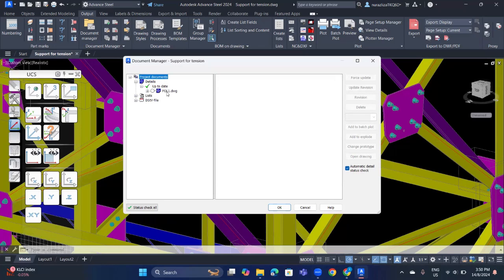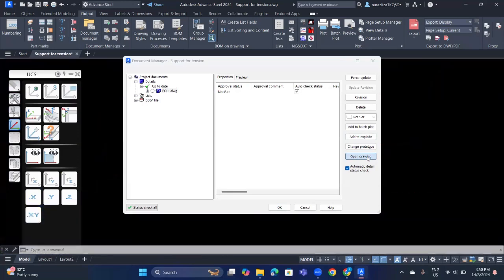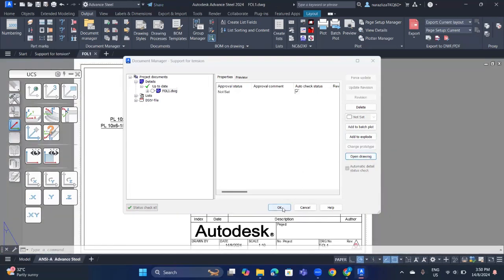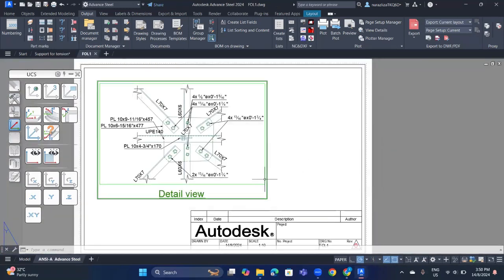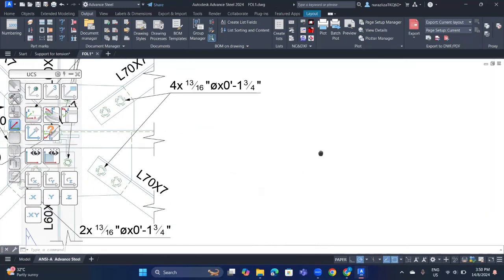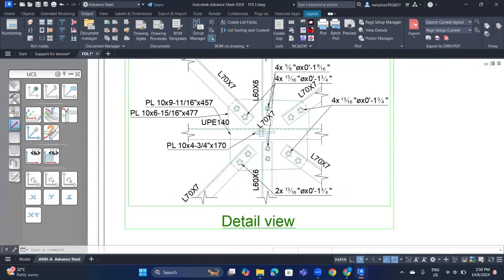OK, now this is the drawing that we saved earlier. You can click on it and click open drawing. OK, you can click OK. Now this is the detail drawing with the detail parts that we selected earlier.